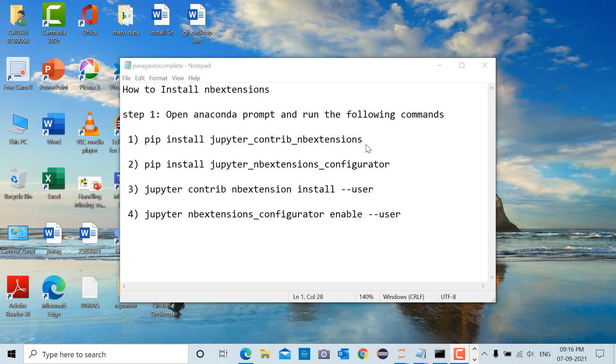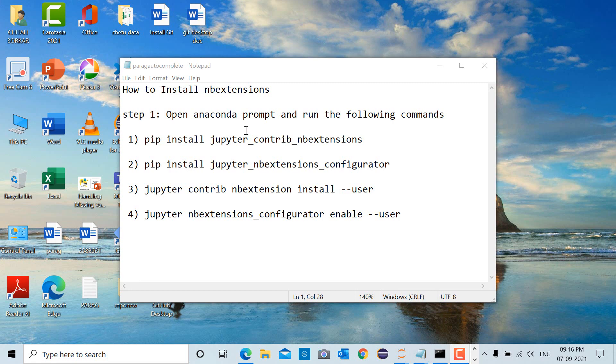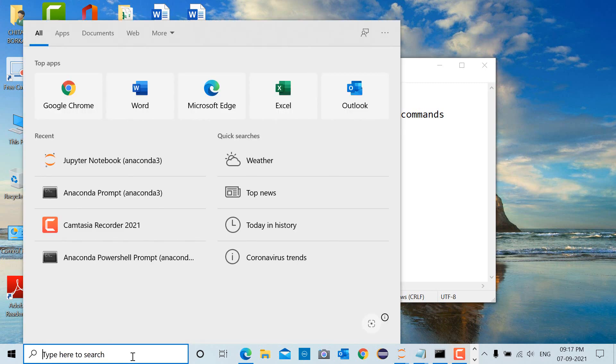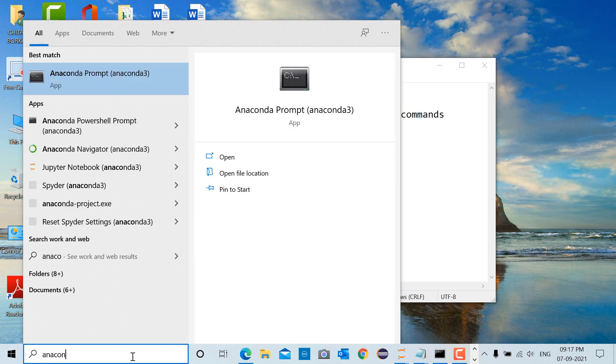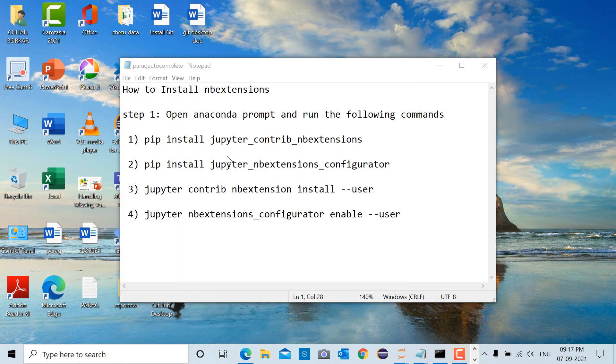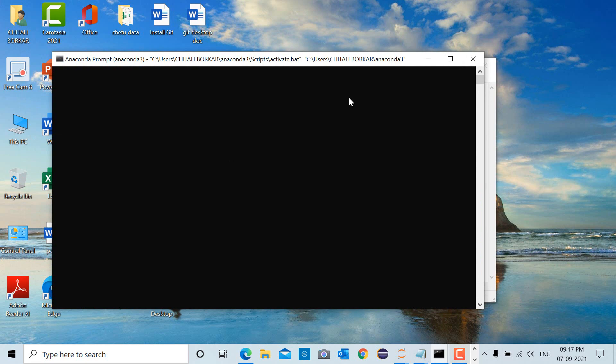Hello Internet. In this video we will see how to install NB extensions inside Jupyter Notebook. The steps are: first you have to open Anaconda Prompt and run the following commands. So go to the search bar, type Anaconda Prompt, and open the prompt.